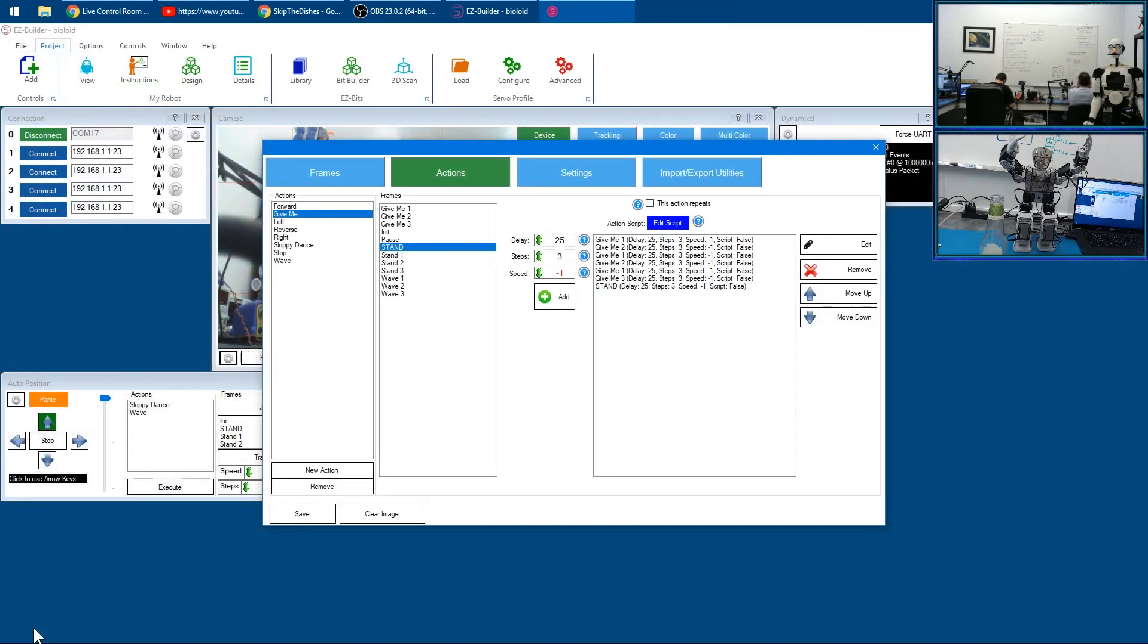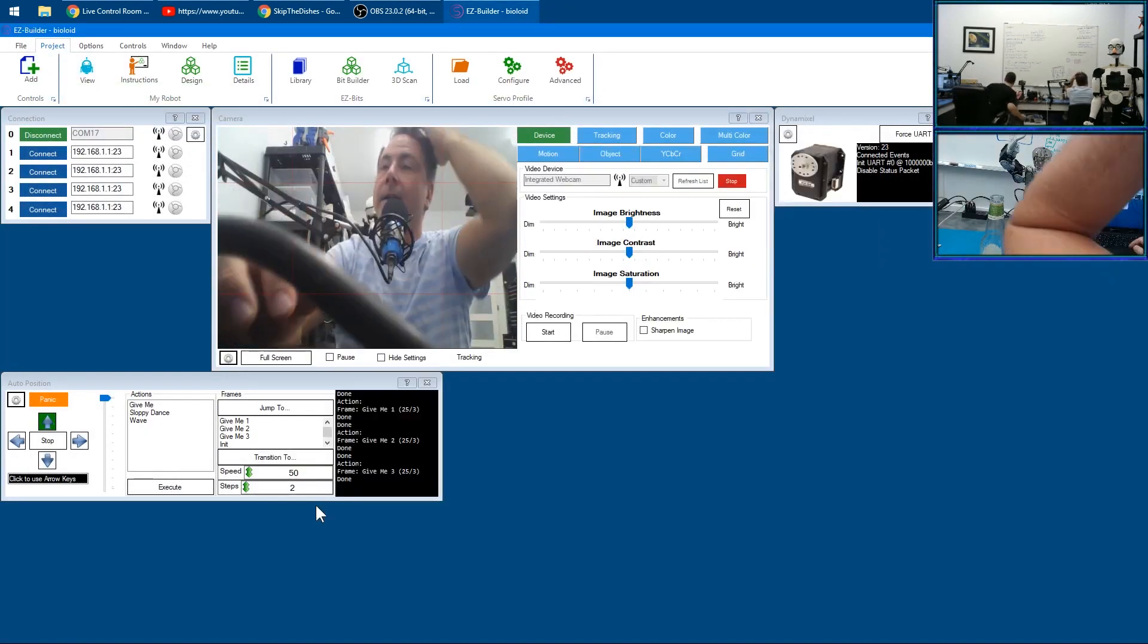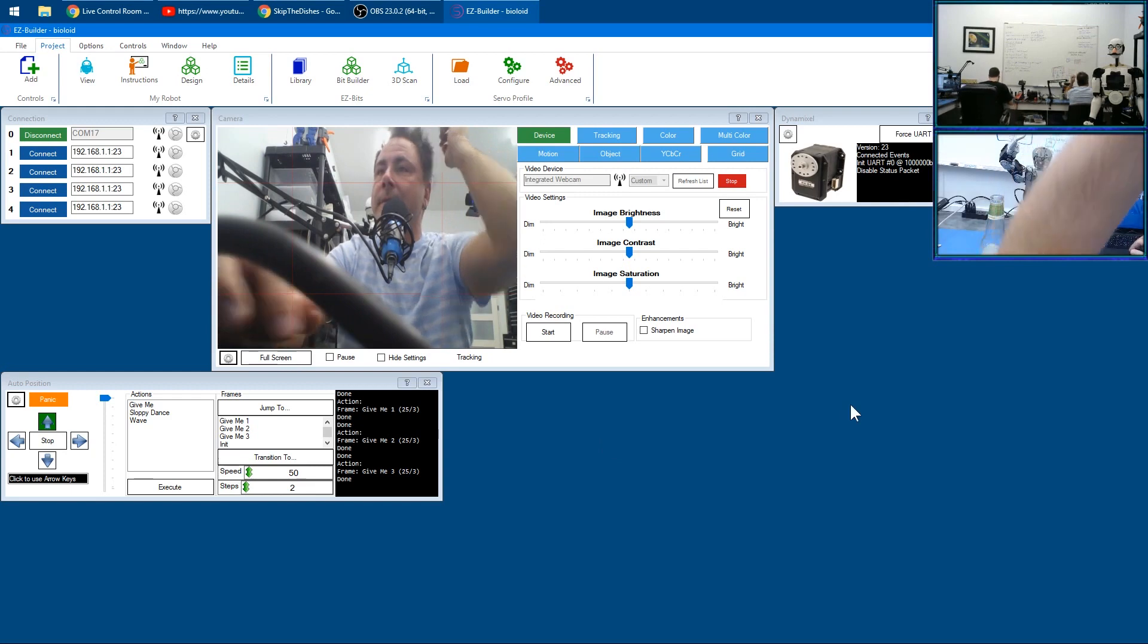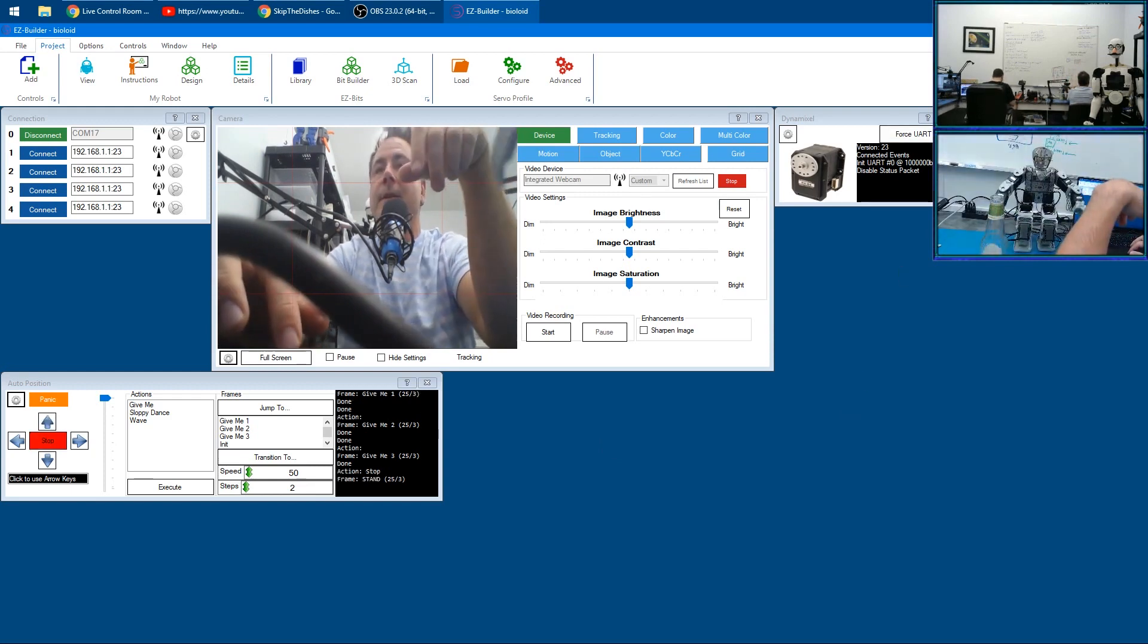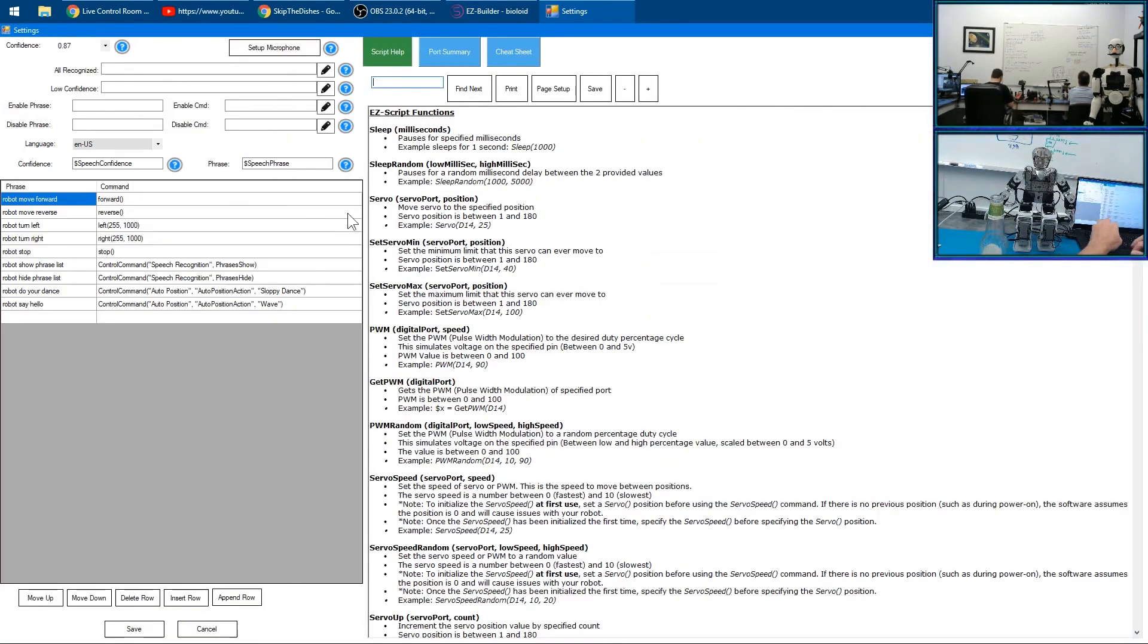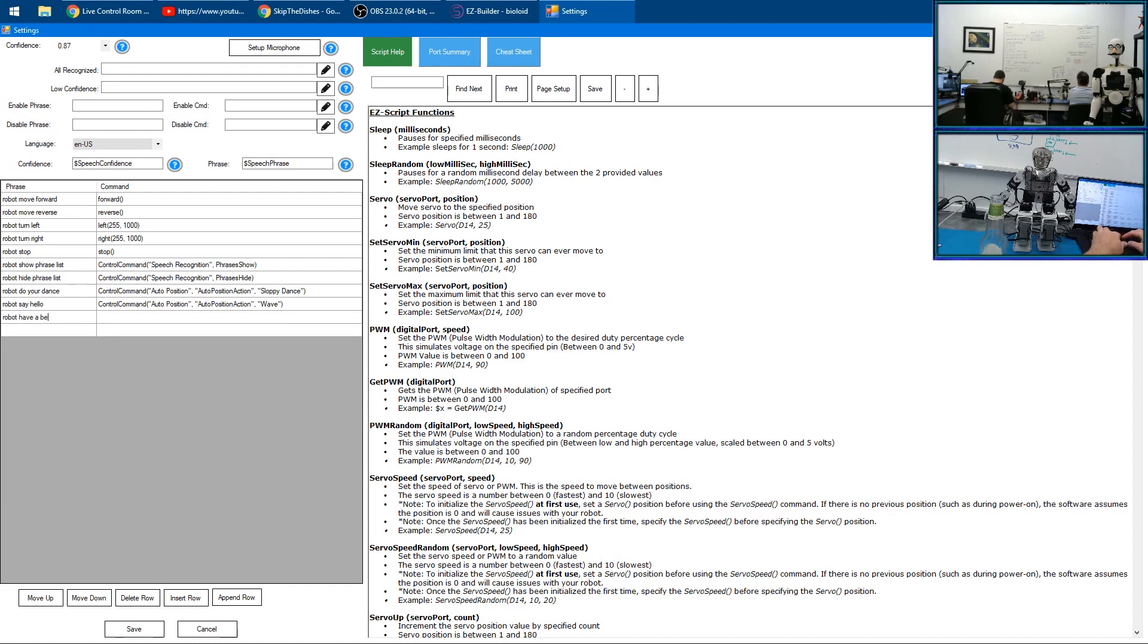And then now let's add it to the speech recognition and say 'robot have a beer'.